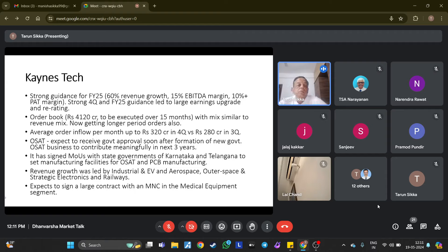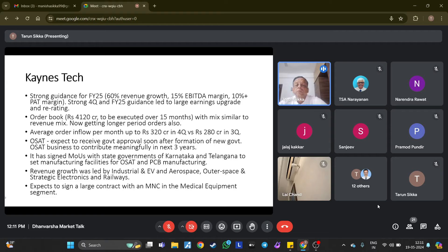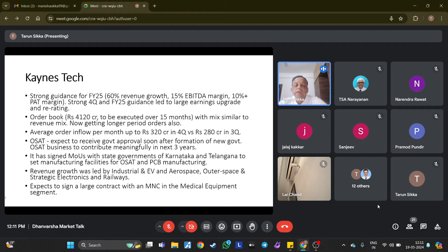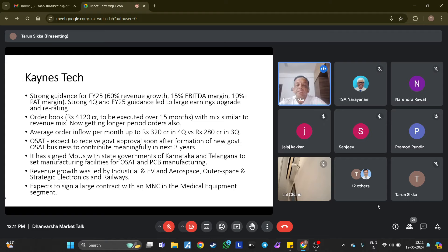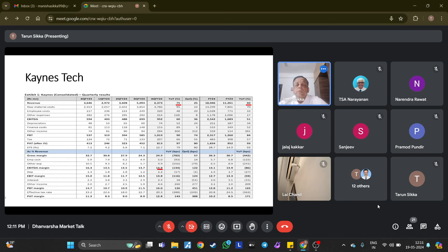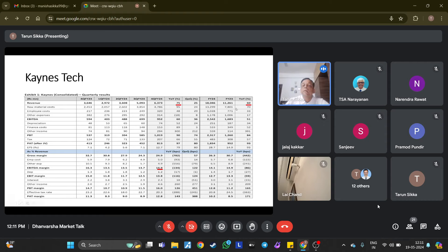The last stock I'll cover today is Kaynes. I have covered it earlier also. I just wanted to cover in terms of valuation and other issues. Strong guidance for FY25: 60% revenue growth, 15% EBITDA margin, 10% plus PAT margin. Strong fourth quarter and FY25 guidance led to large earnings upgrade and re-rating. Order book is roughly 4,120 crore to be executed over 15 months with a mix similar to revenue mix. Now getting longer period orders also. Average order inflow per month is around 320 crore in fourth quarter versus 280 crore in third quarter. OSAT—expected to receive government approval soon after formation of new government. OSAT business to contribute meaningfully in the next three years. This is related to semiconductor business.